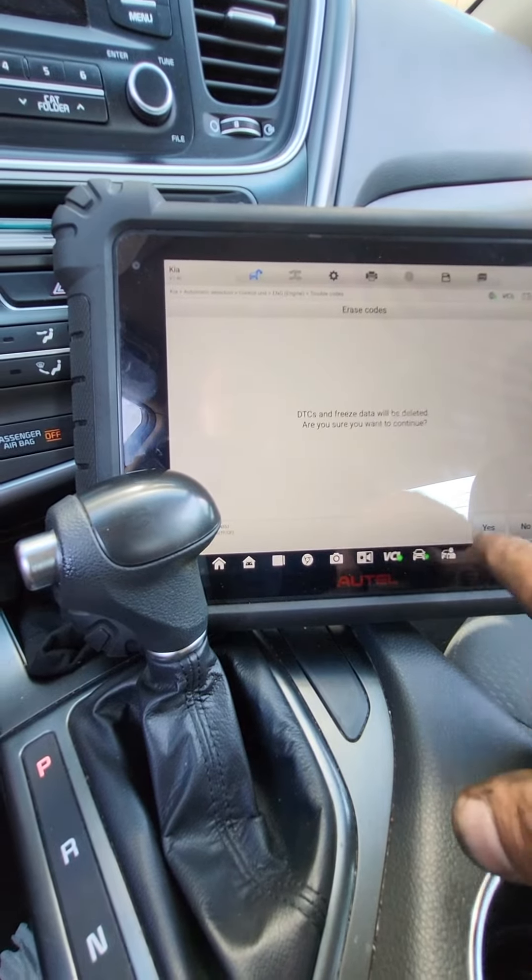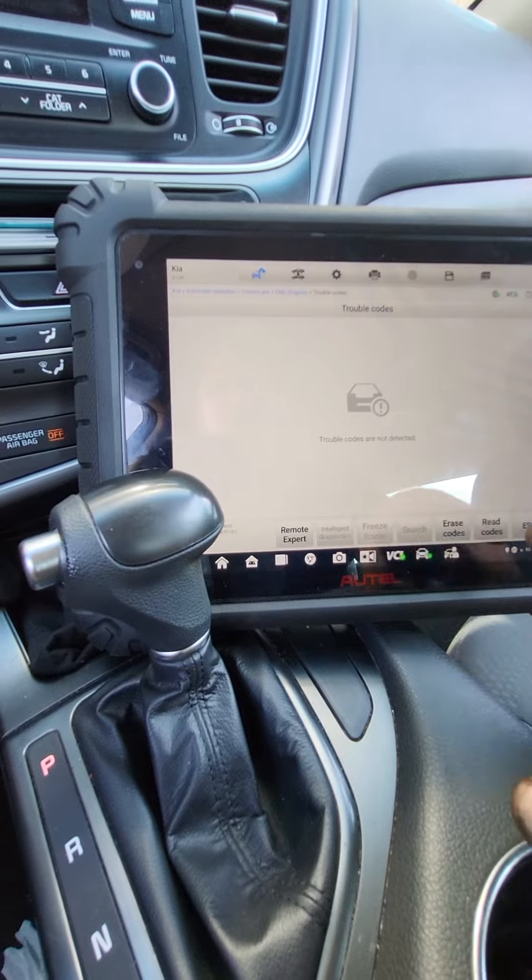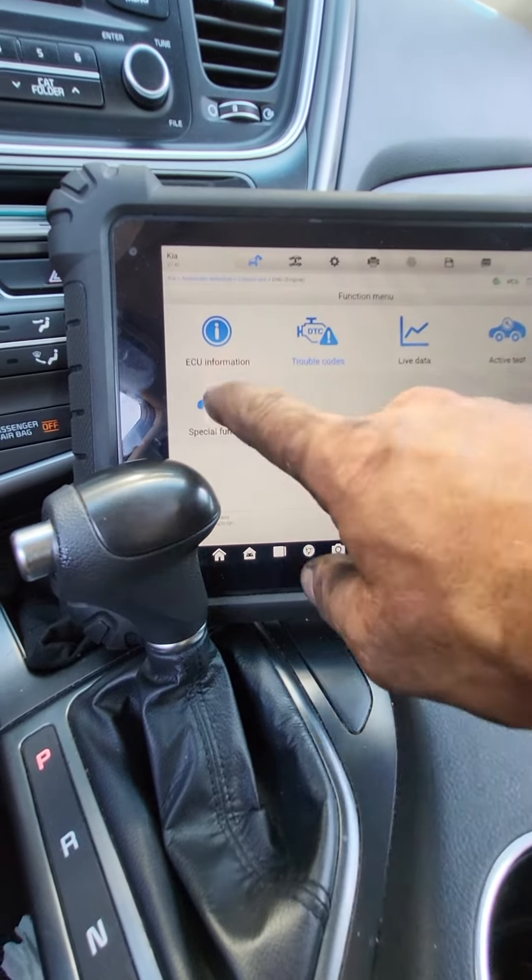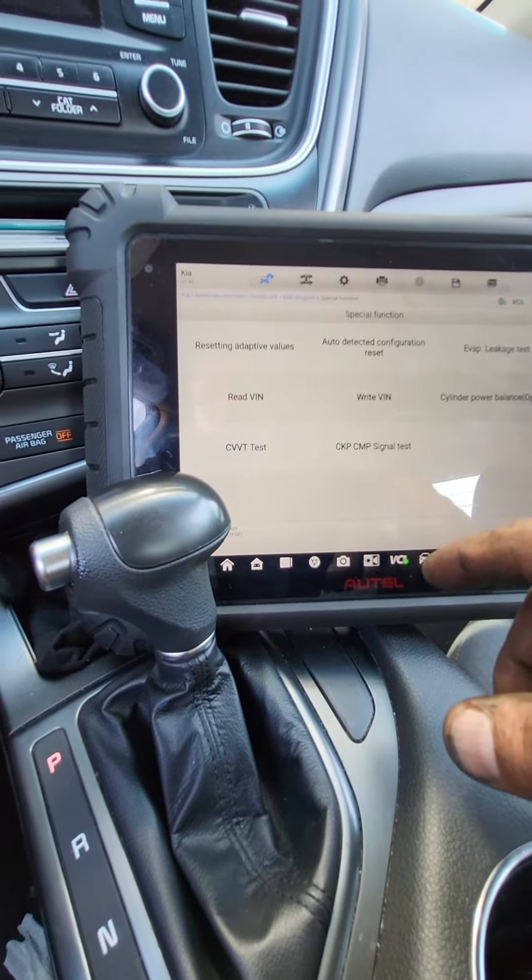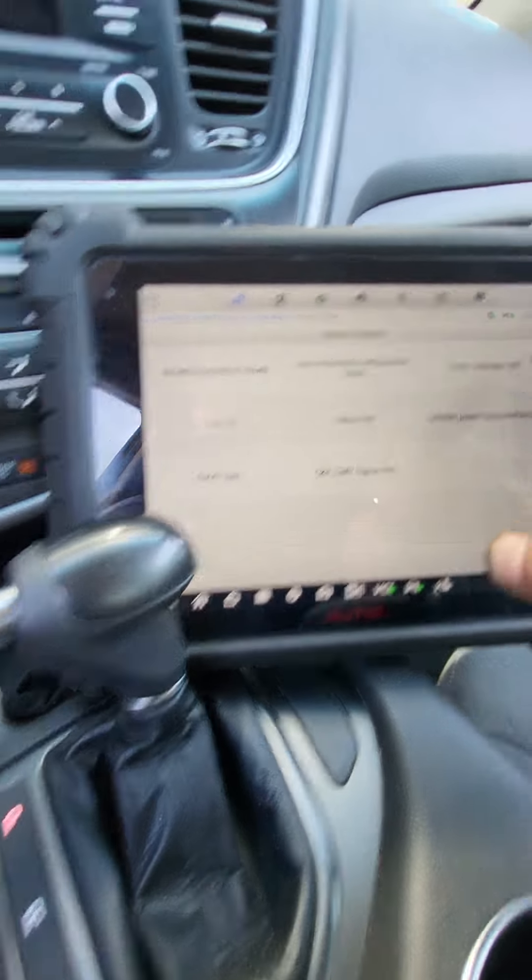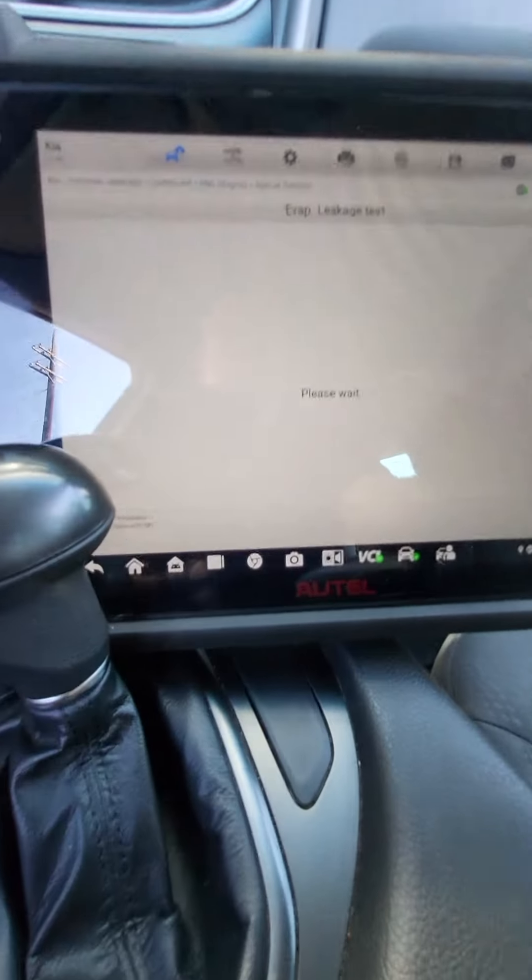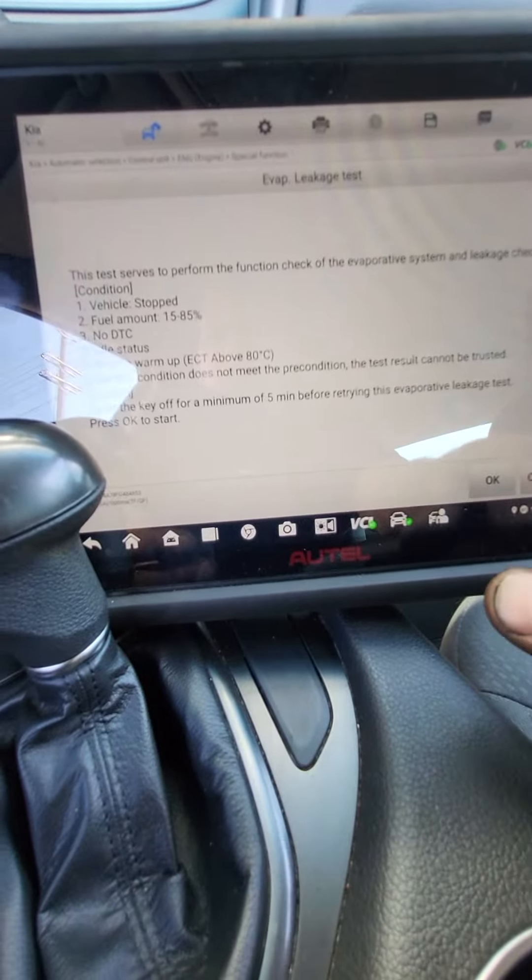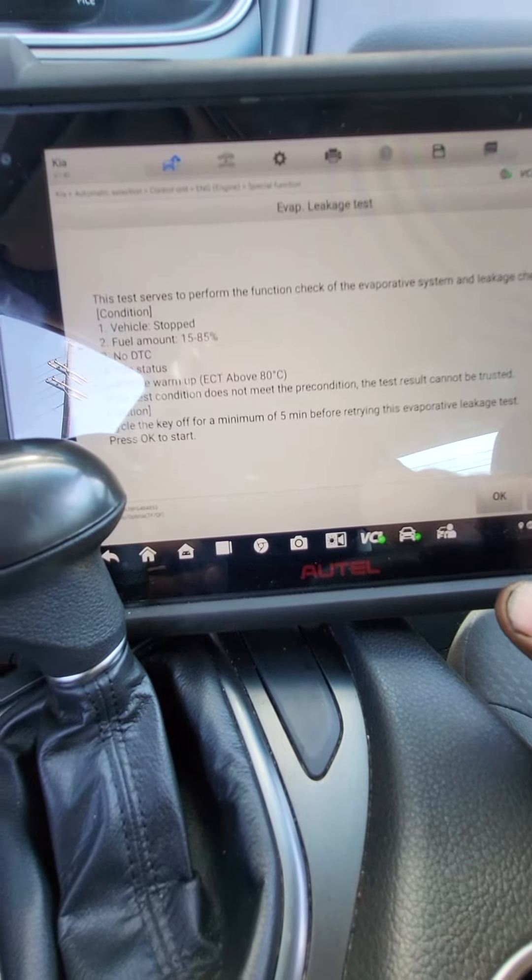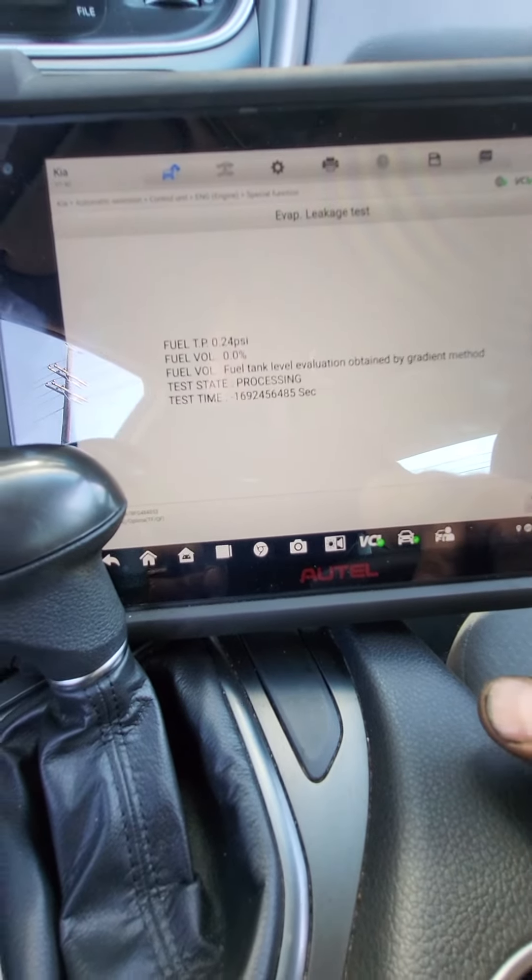Let's see if it'll clear. It did. Alright, so now we're going to go to special function. I think this is it. EVAP leakage test. Vehicle idling, engine temperature above so and so. Let's see if it's ready.